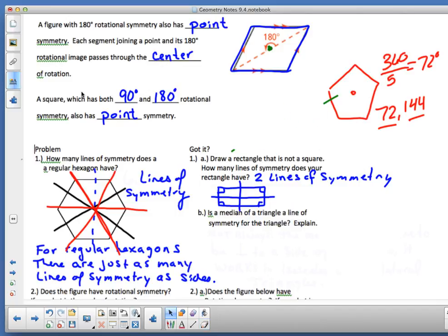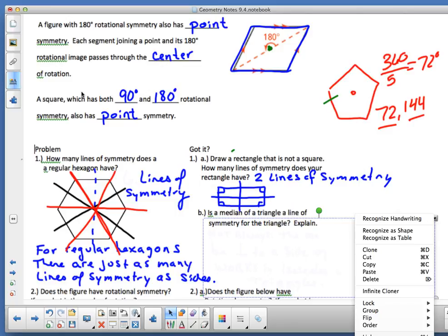Is a median of a triangle a line of symmetry for the triangle? You've got to remember what a median is: a segment from the midpoint of a side to the opposite vertex. In an equilateral triangle, the median becomes the perpendicular bisector, angle bisector, and altitude all at once.